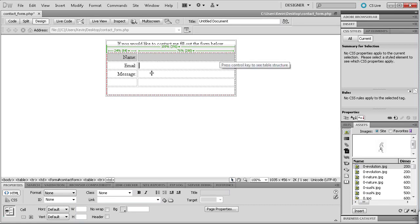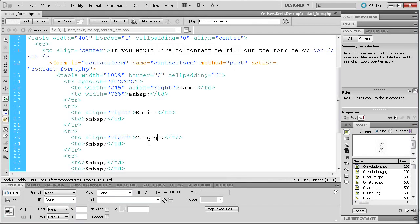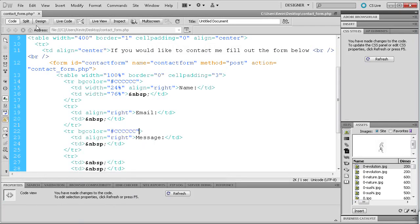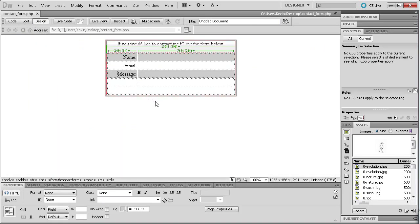If you have multiple lines on this contact form — way more than just three — it might start becoming confusing when all of it is jumbled together without any lines to break it up. So I'm also going to do the same thing for the Message row: go to the TR tag, hit space, and paste that bgcolor attribute in there. Now we're ready to start adding in some other information.